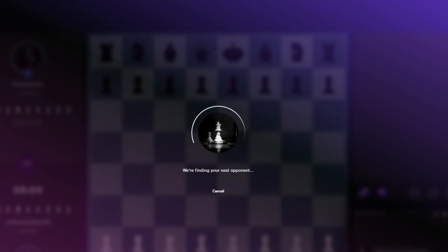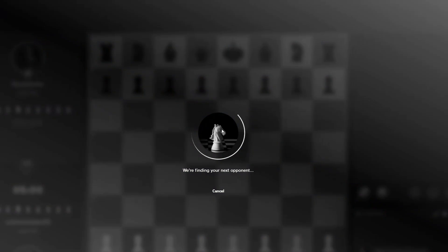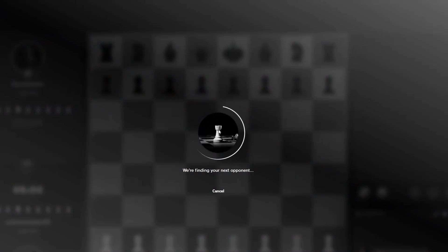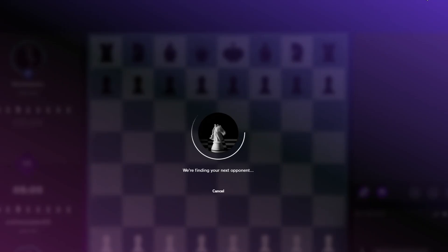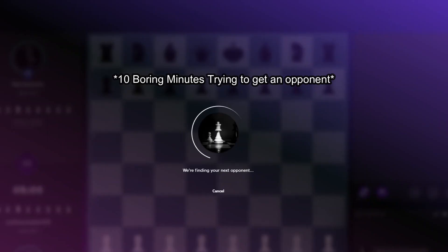Why am I not finding an opponent? Oh yeah, because there's only 6500 people, that's why. Well this is going to be a pain.